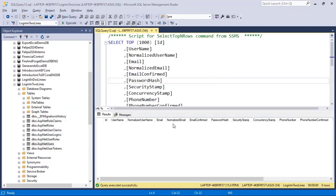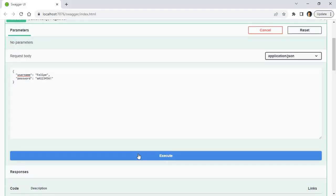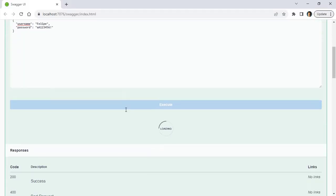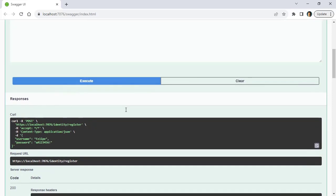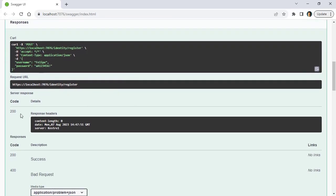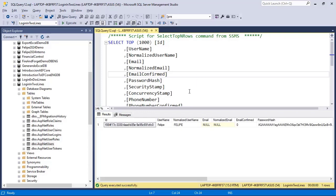Now if I come back here and I click on execute, we are going to see that after a few seconds we are going to get back a response, a 200 okay. And if we come back here, we can click on F5 one more time and now we have Felipe here. So as you can see we definitely registered a user.